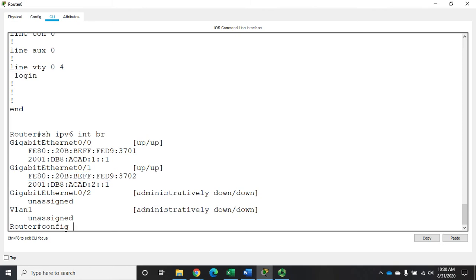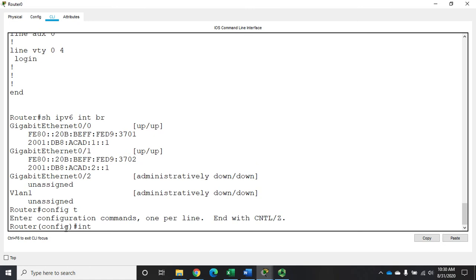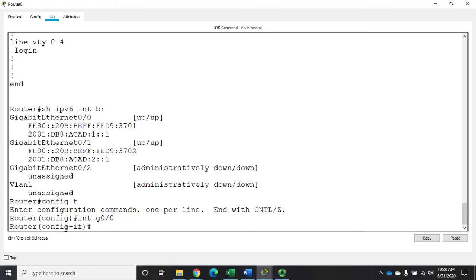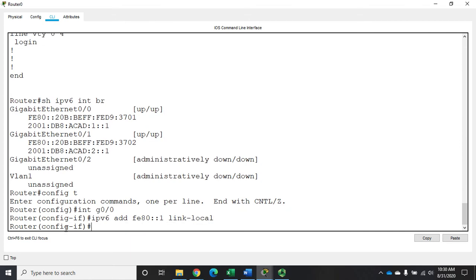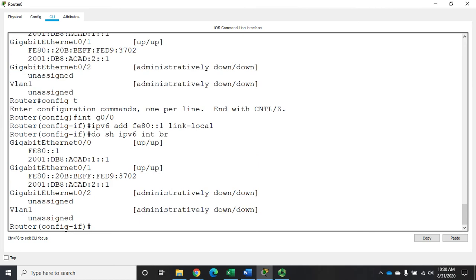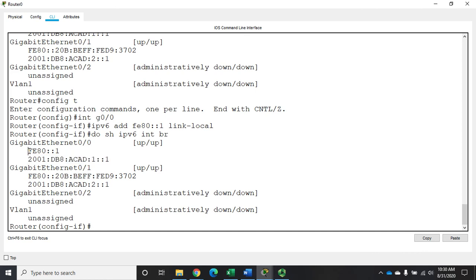The link local address is automatically generated using the EUI 64 method from the 48 bit MAC address of the interface. Now I can specify my own link local addresses, and here's how I do that. Go back to config T, interface g zero zero. It'd be IPv6 add and then I specify, let's make this fe 80 colon colon one. Then I'm going to specify this as my link local. That will set it as my link local address. I'm going to type do show IPv6 interface brief, and now it'll show me my link local address. Notice that I set that on one interface. There's my link local address.